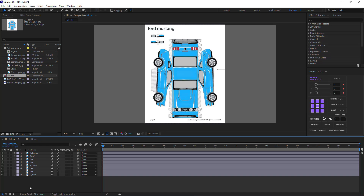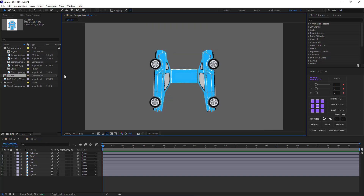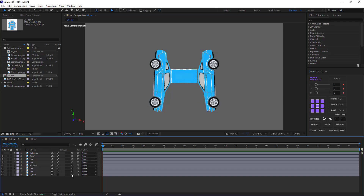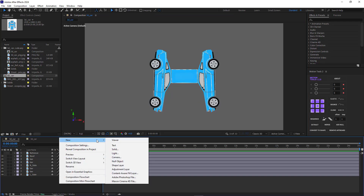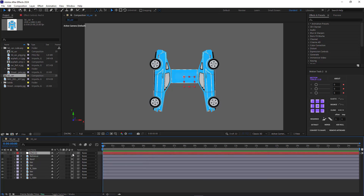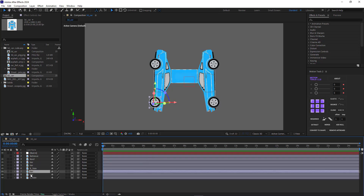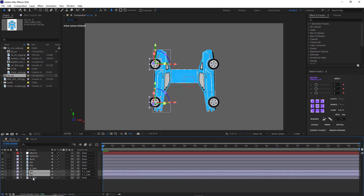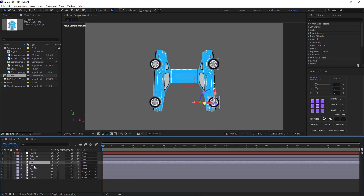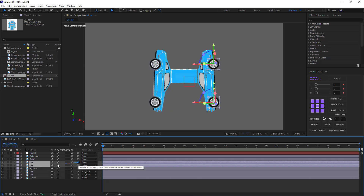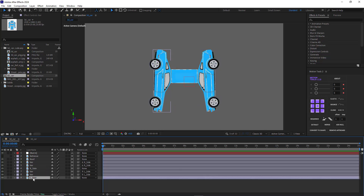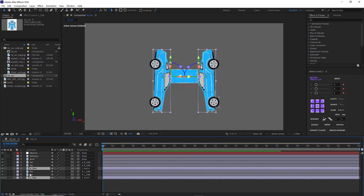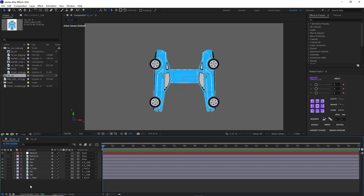This image is my reference, and I have to cut this card into different pieces using the mask tool. I've already done that — I masked the parts I wanted. Now I make all the layers 3D, create a null object and make it 3D as well. These two wheels are for the left side of the car, so I parent them to the left side, and these two other wheels I parent to the right side of the car. Then I parent these two sides to the null layer.